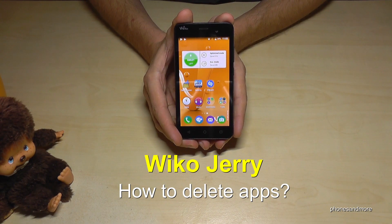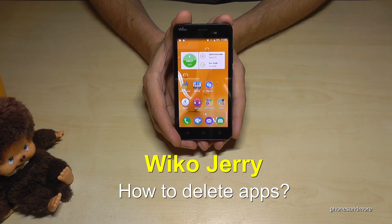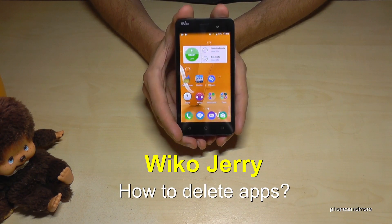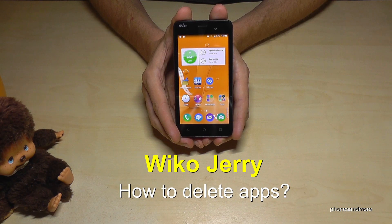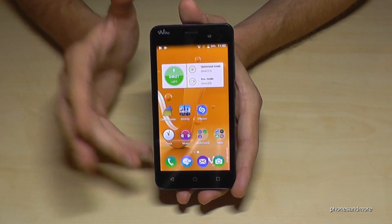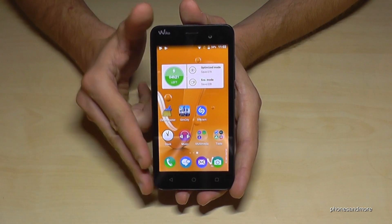Hello everybody. I want to share in this video how you can delete apps or games on the Wiko Jerry. There are three ways to do that.